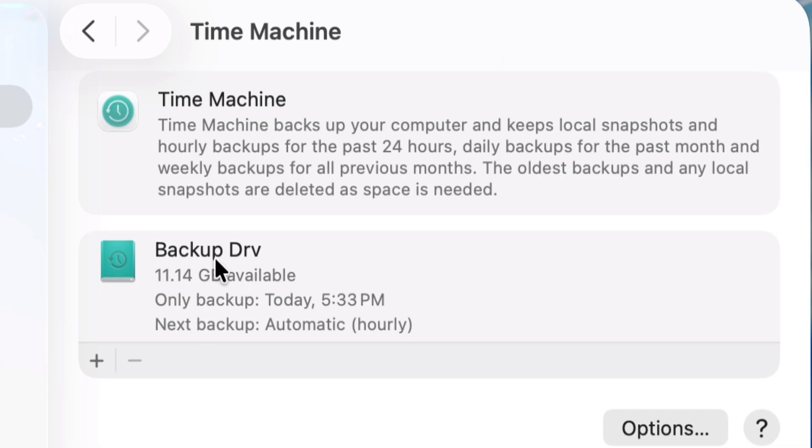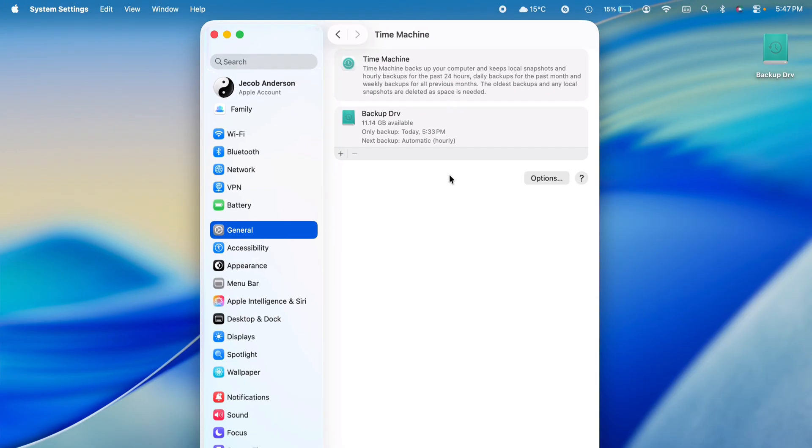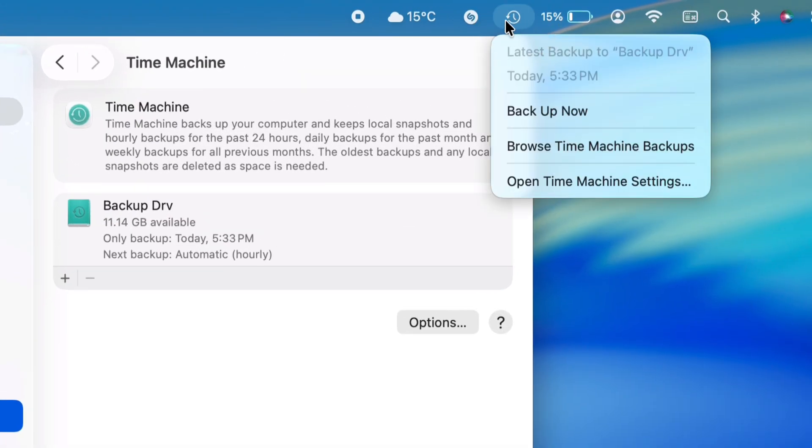To check it out, use the latest backup and the Time Machine Browse feature. First, add the Time Machine shortcut to the menu bar.